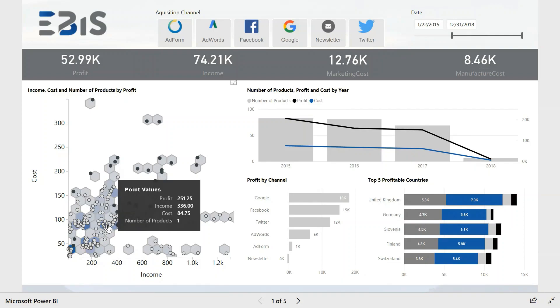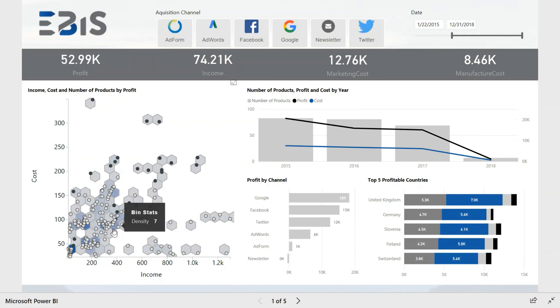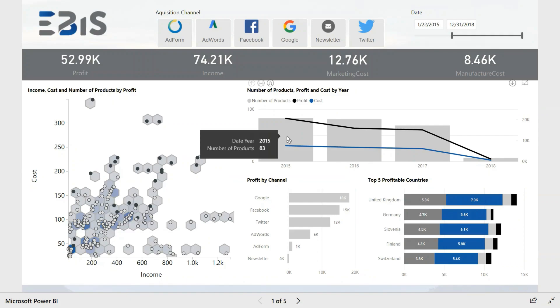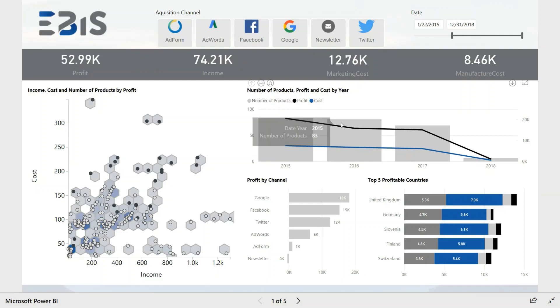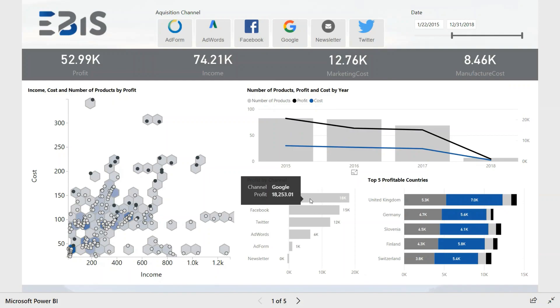The visualization at the bottom shows the relationship between income and cost. When the cube is more saturated, then more products were sold in its range. On the right-hand side of the report, there is a bar chart showing the number of products sold, profits, and costs achieved in previous years.